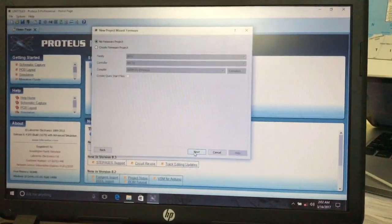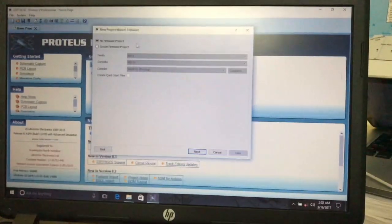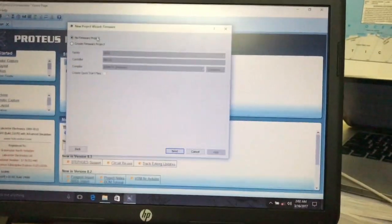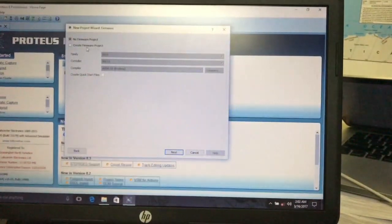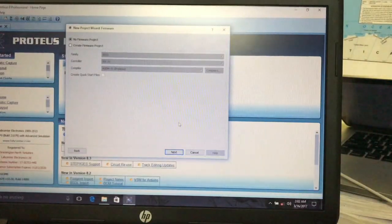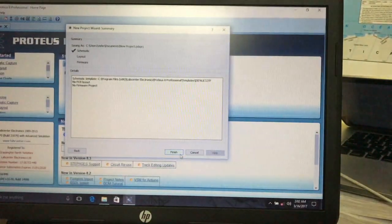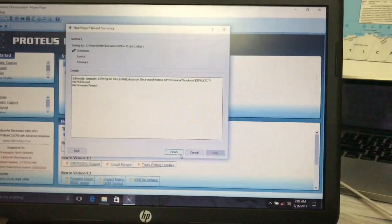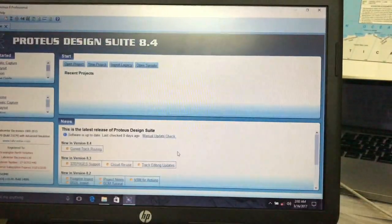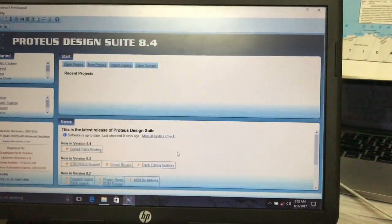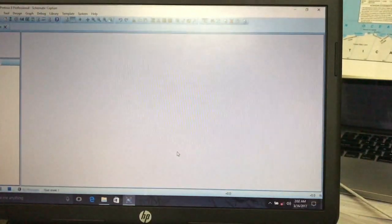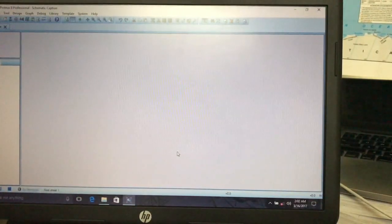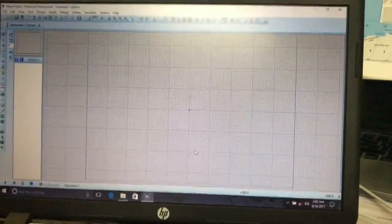The main use of Proteus is that we can get the virtual output of our circuit. It makes our circuit very easy for debugging and the output will be more accurate. Now I am going to demonstrate how to simulate a simple 7905 IC voltage regulator circuit.